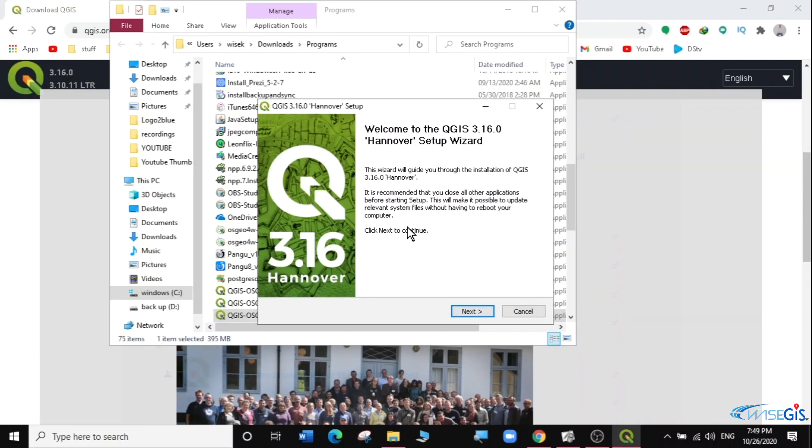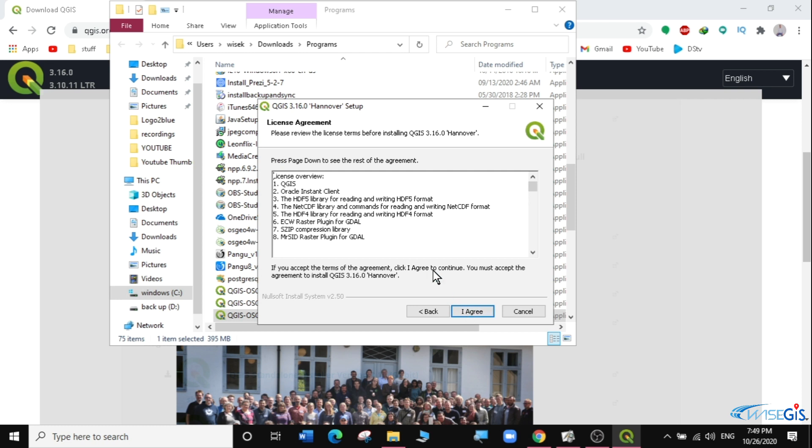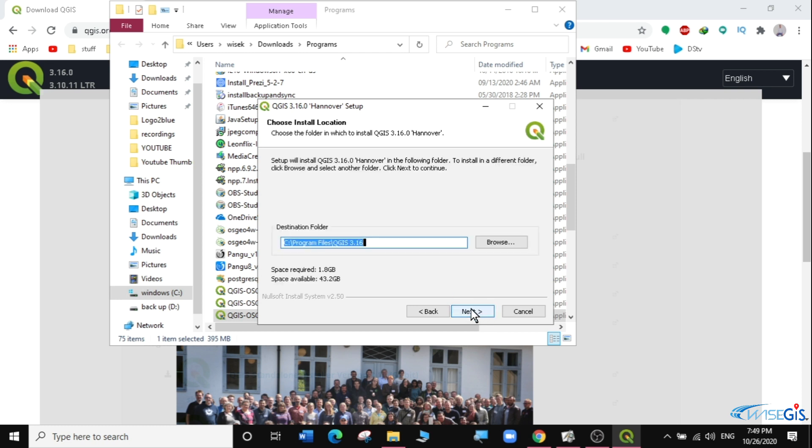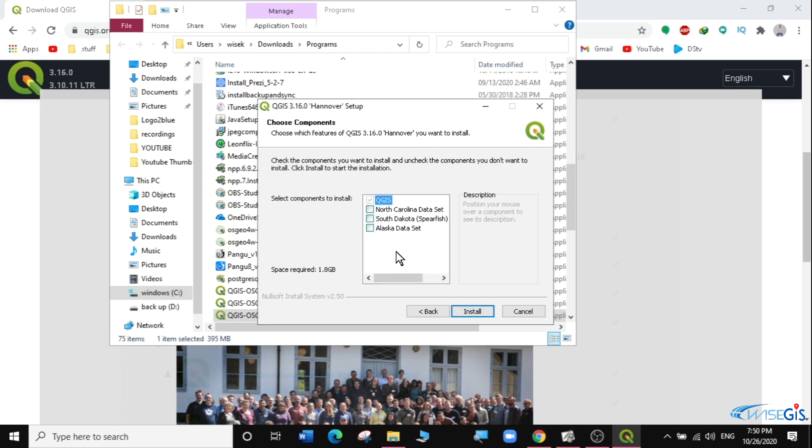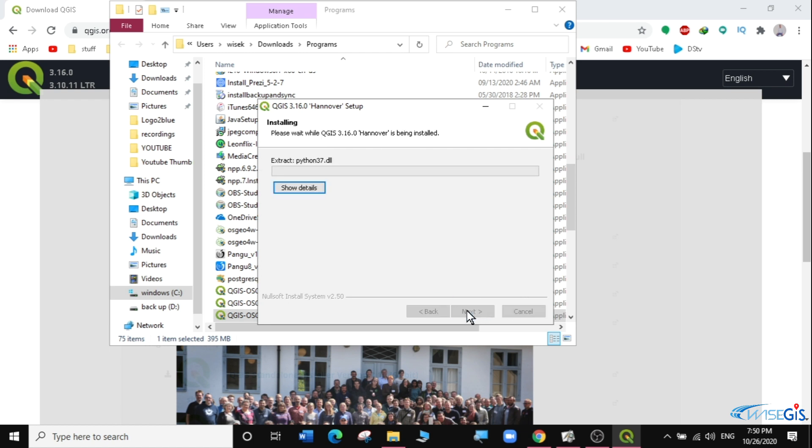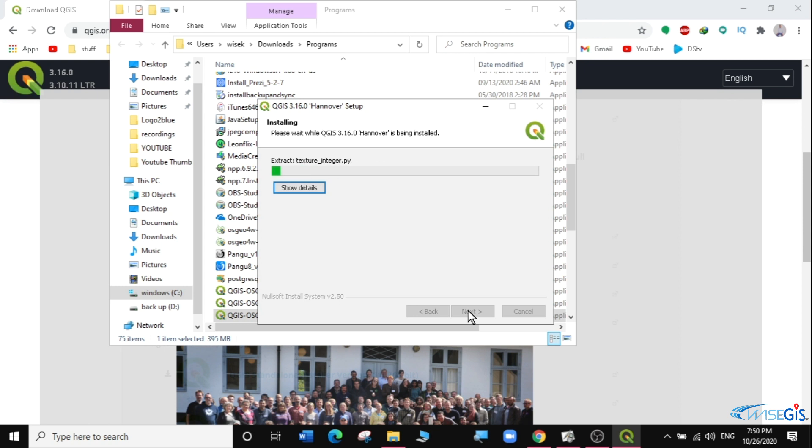Our installation starts. We're going to click on next to start the installation and I agree, then you're just saving it in the program files, then next, then install and we'll let it run. This will take a little bit of a while so we're just going to fast forward this video so that we can now open our installed QGIS 3.16.